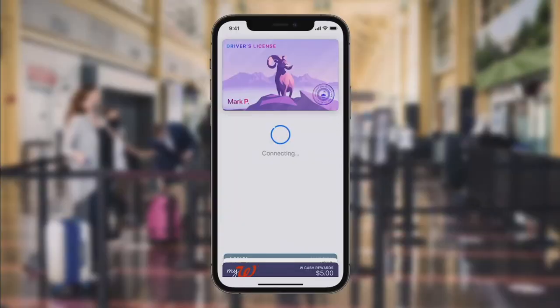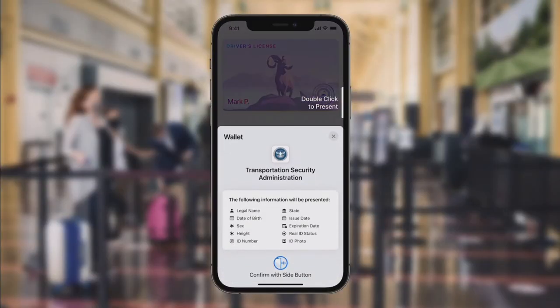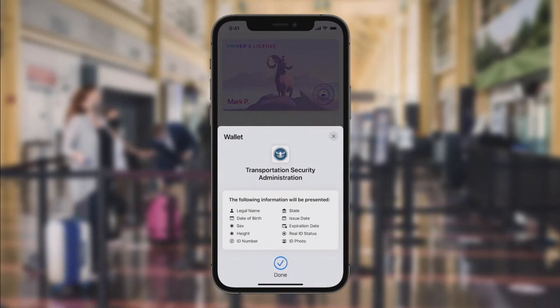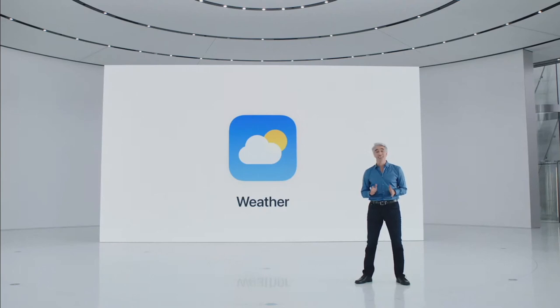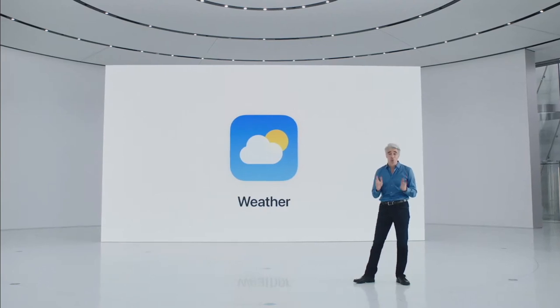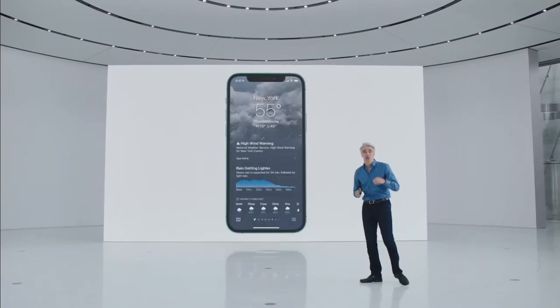When you present your ID, you'll know exactly what specific information is requested and securely presented — and with just a tap, you're off to your flight.